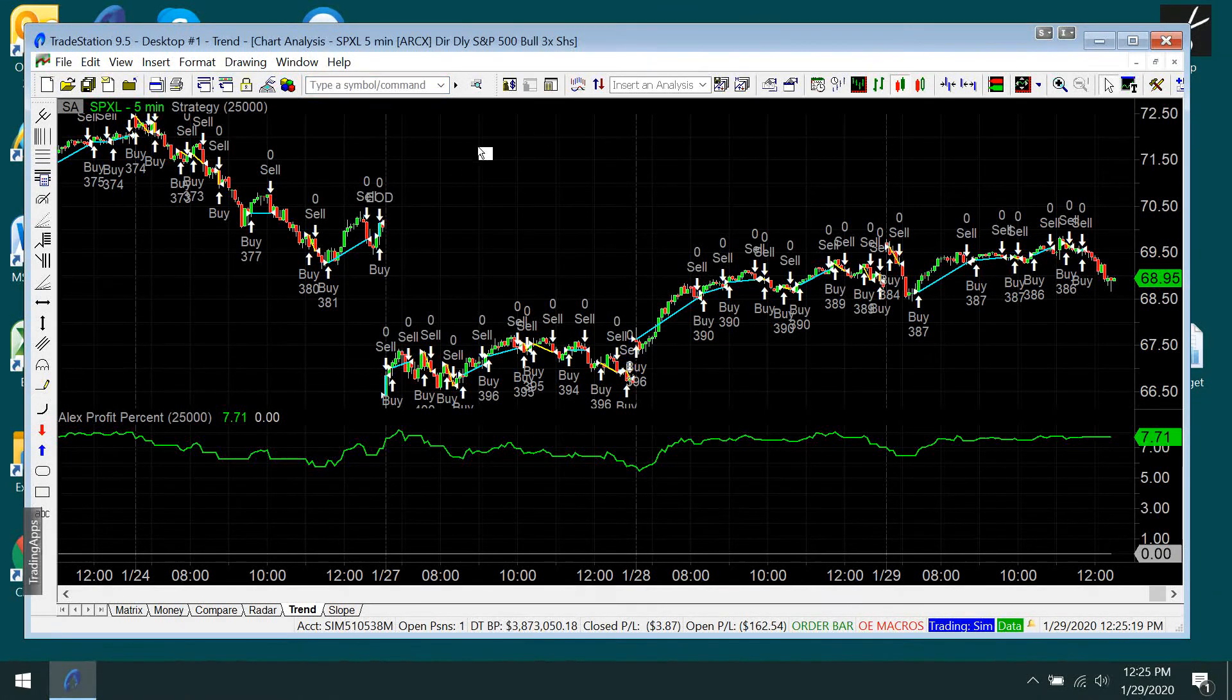And then the last thing is, it has an end-of-day stop on it. You don't want to be in overnight. So to keep you from being in overnight, if the time is greater than 12:50 and you have a market position, then just sell it. So that's all that's going on here. And there's the easy language for it.